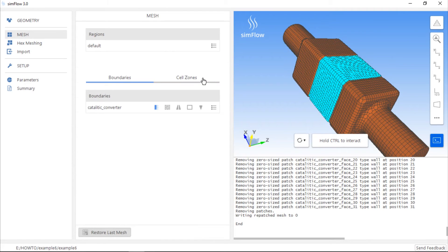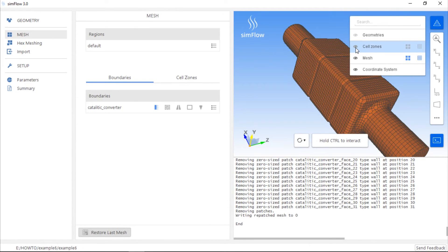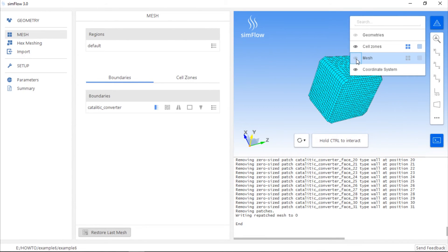We can see the result here and if we go to the graphics object list, we can see an additional row displaying cell zones, which we can hide and show by clicking on the icon. If we hide the mesh, we will see only the cell zone region.